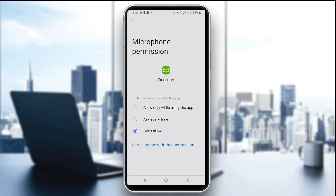The second thing is to test with other apps. Check if your microphone works in apps like Voice Recorder or WhatsApp. If it doesn't, the problem might be with your phone, not Duolingo.